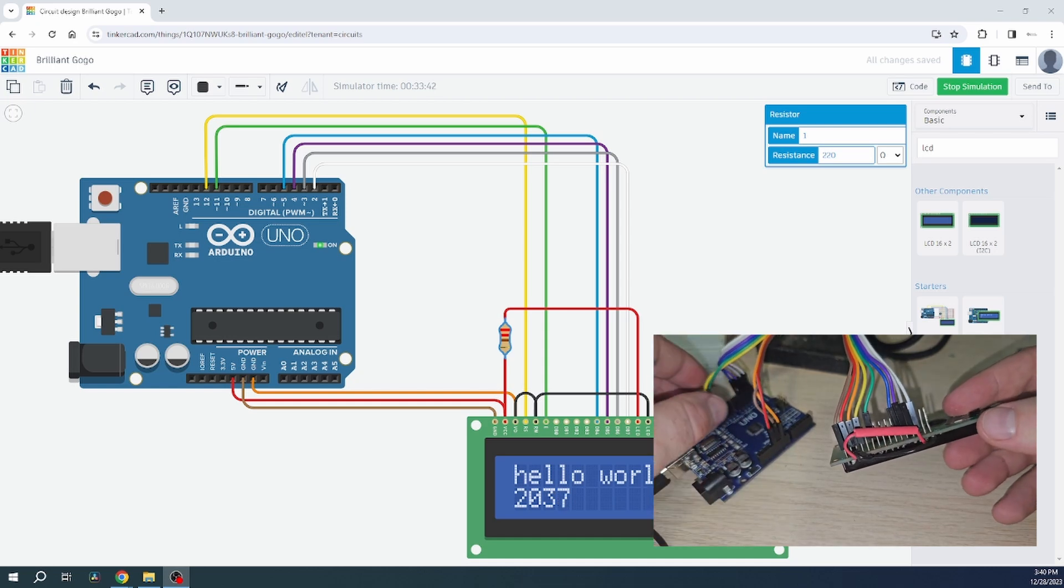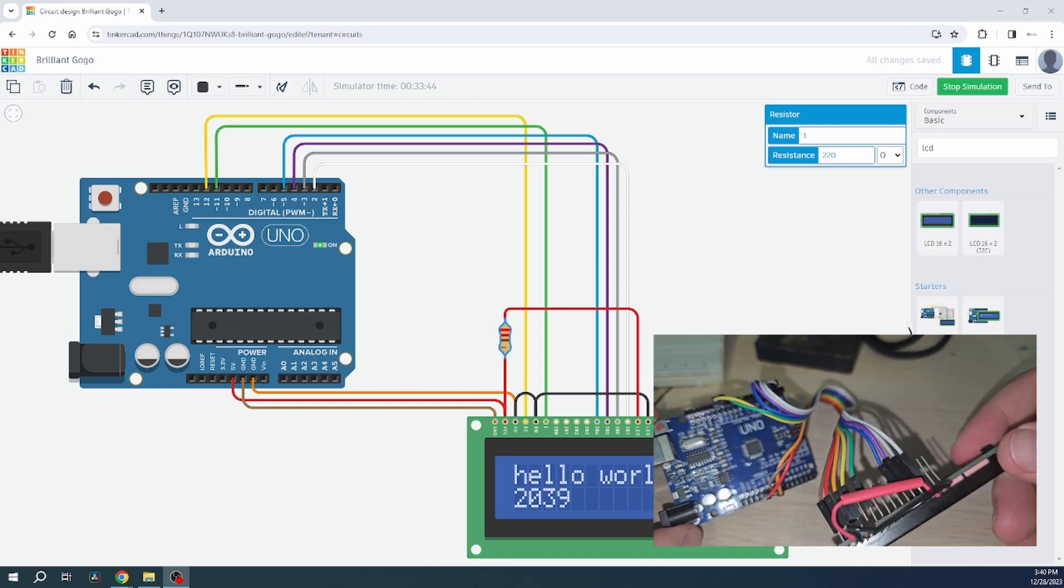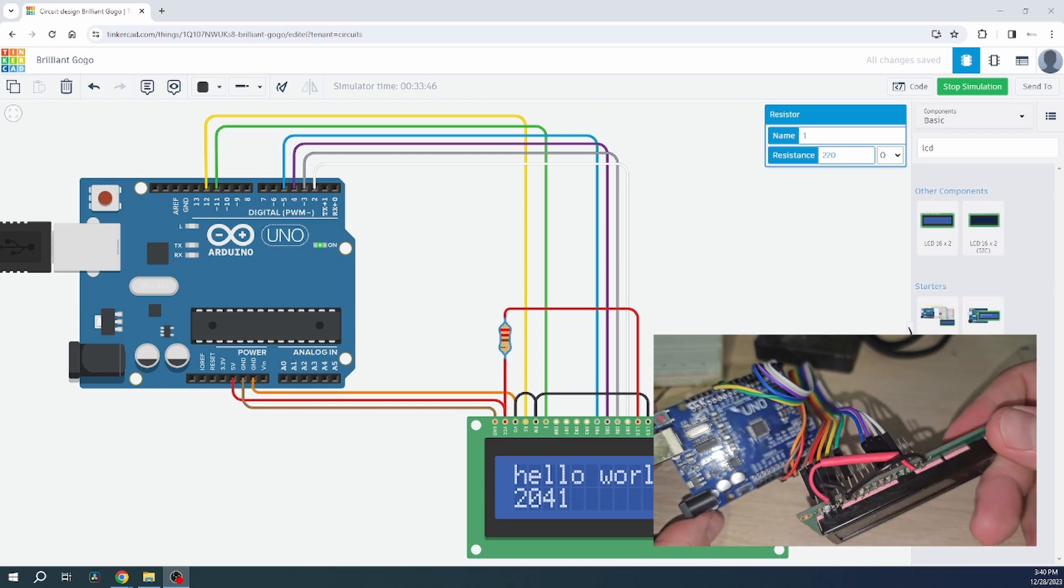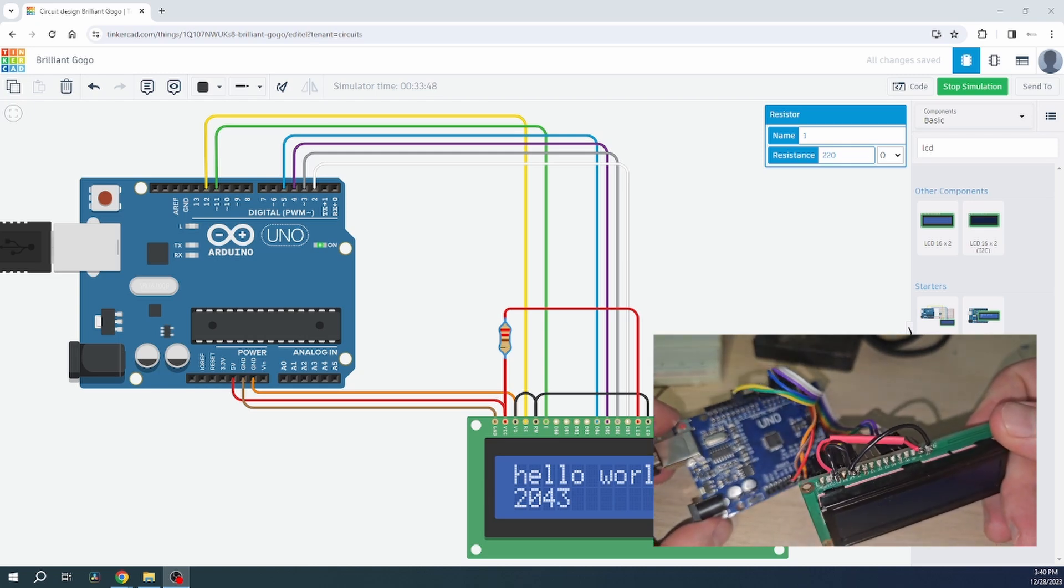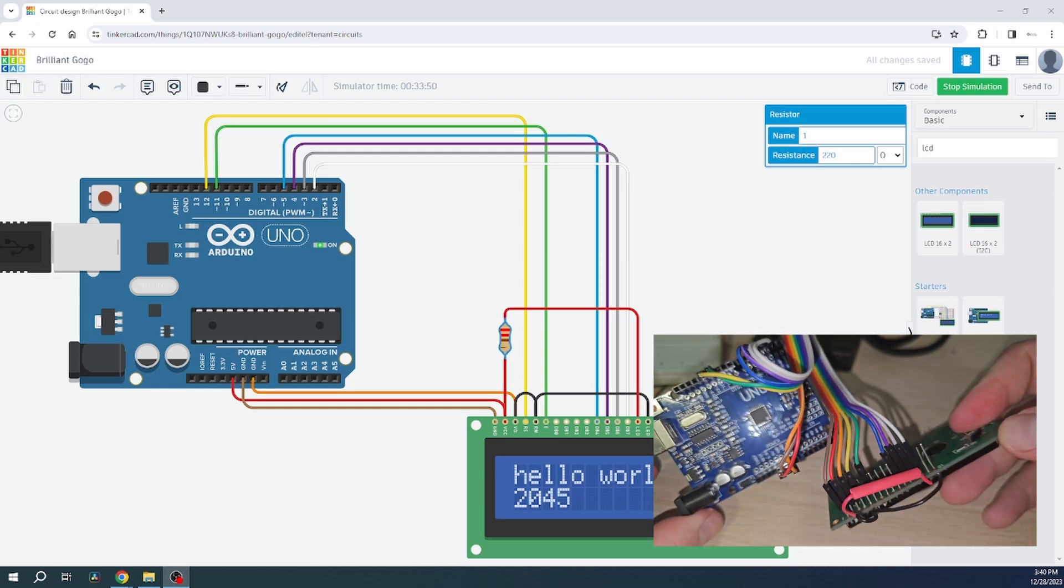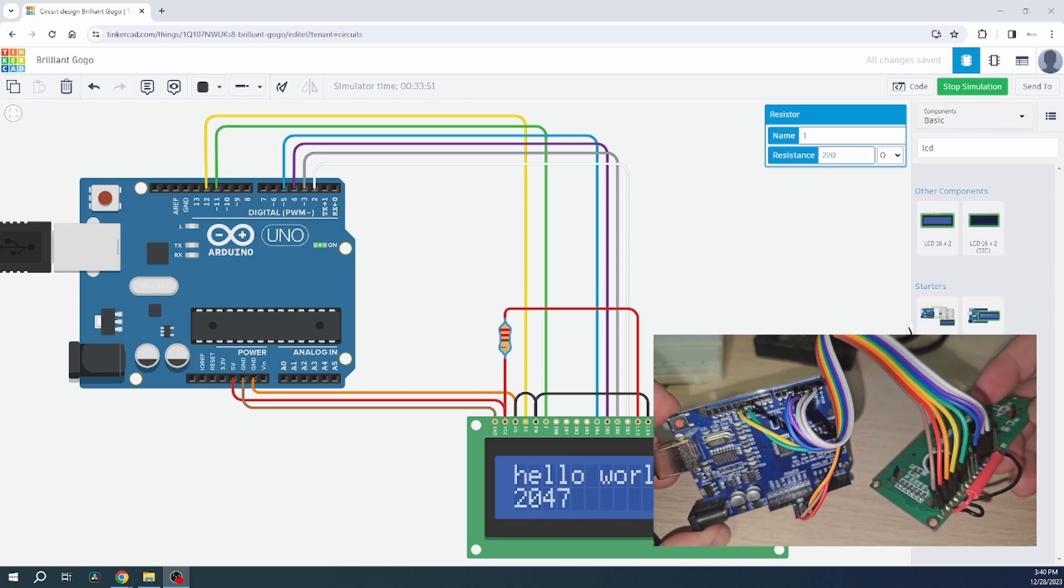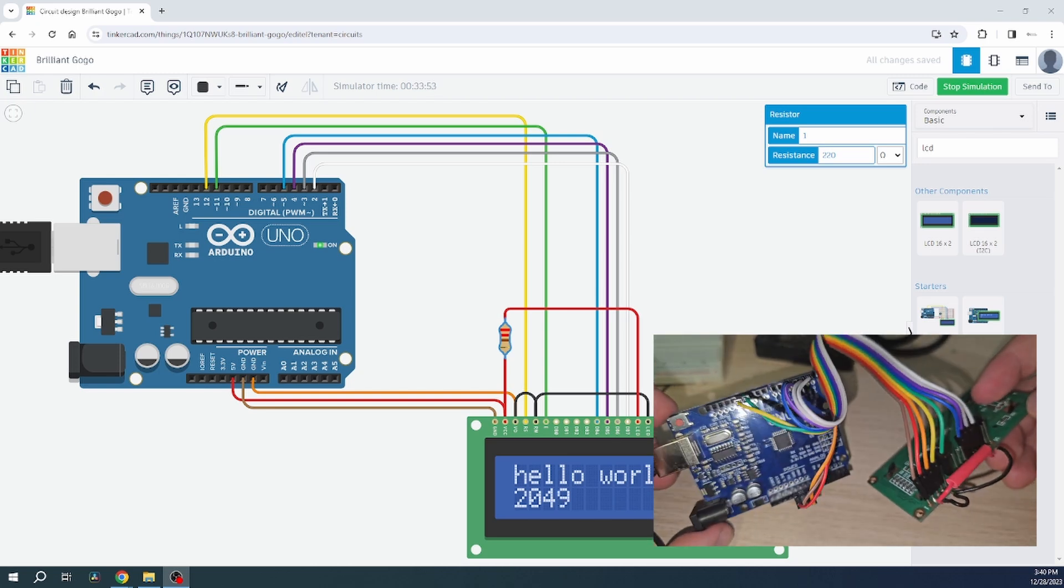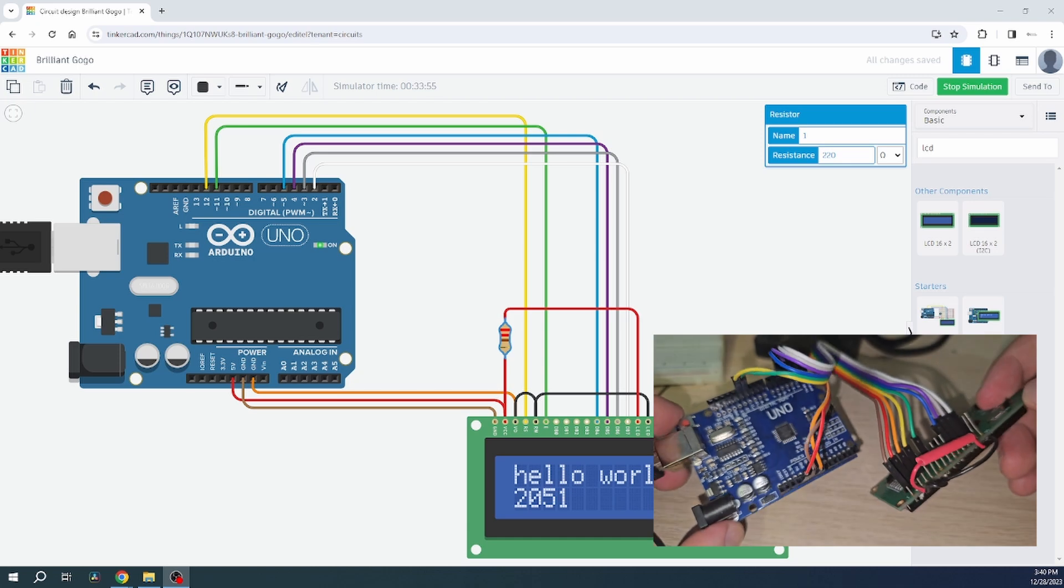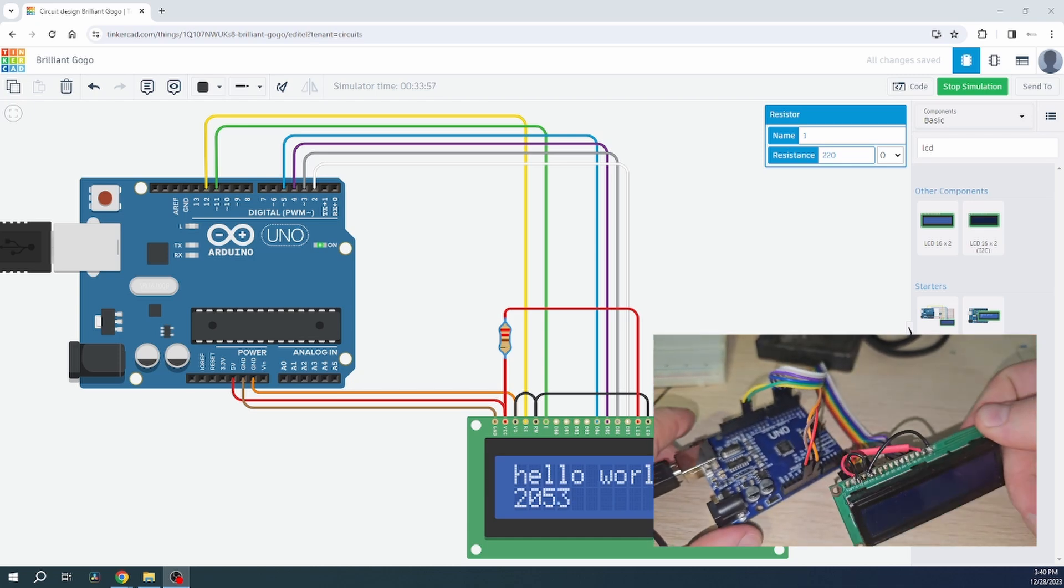So here it is. We have the exact same schematic and it's a very minimalist connection without I2C. Those cables are connected to the respective pins.